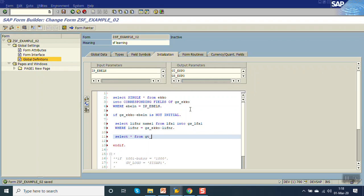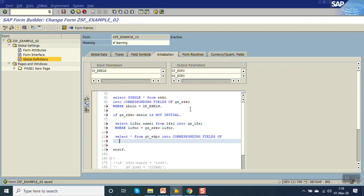SELECT from EKPO INTO CORRESPONDING FIELDS OF TABLE GT_EKPO WHERE EBELN EQUAL TO this value. This is our header table EBELN.